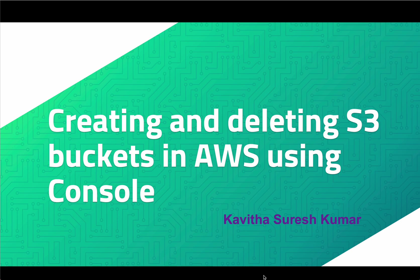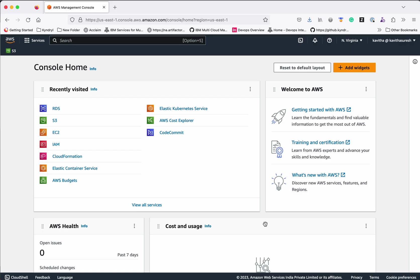Hi, this is Kavita Suresh Kumar. In this video I am going to demonstrate how to create and delete S3 buckets in AWS using the AWS console. I have logged into my AWS account, and here you can see S3.